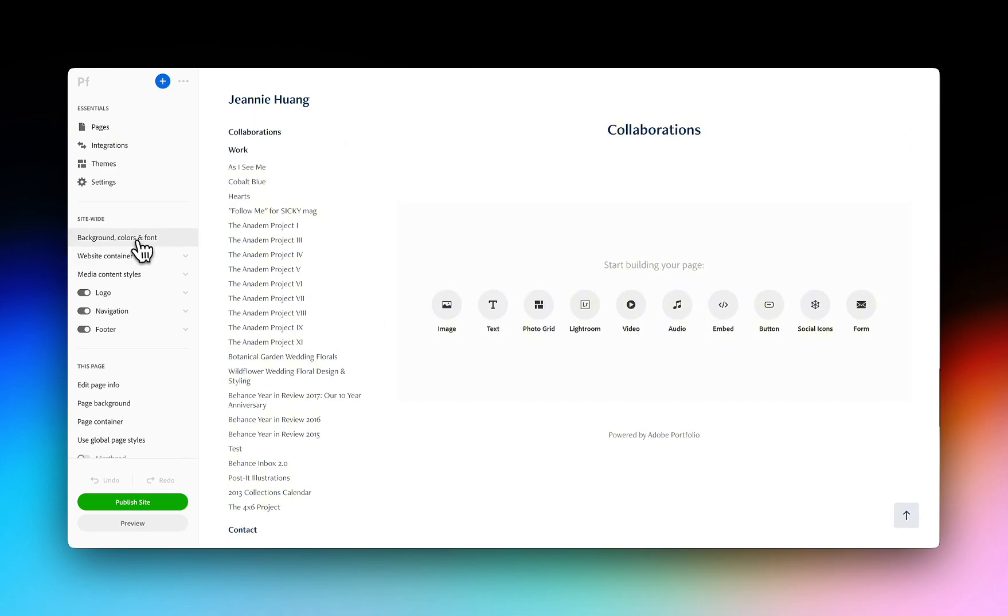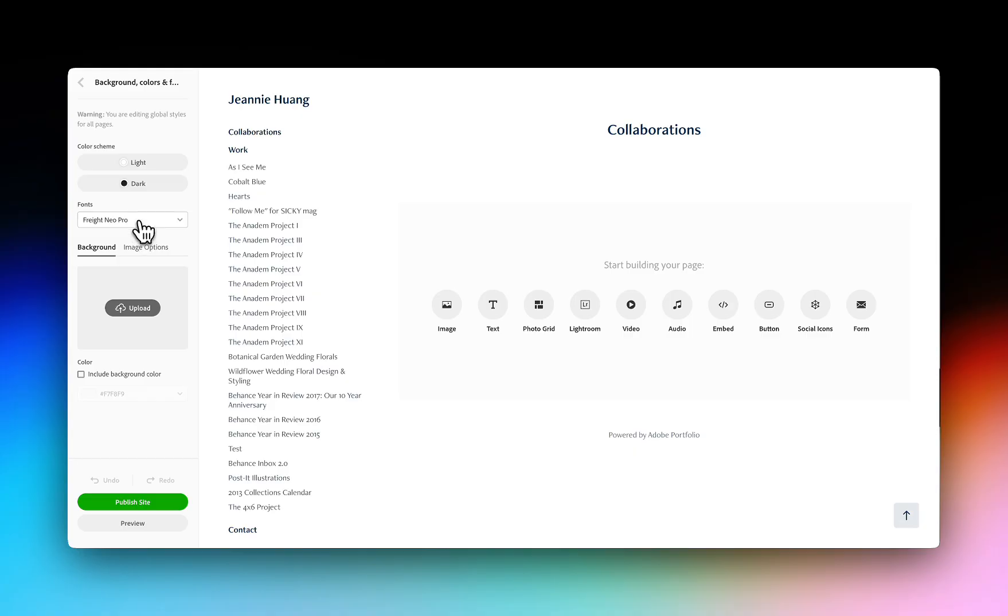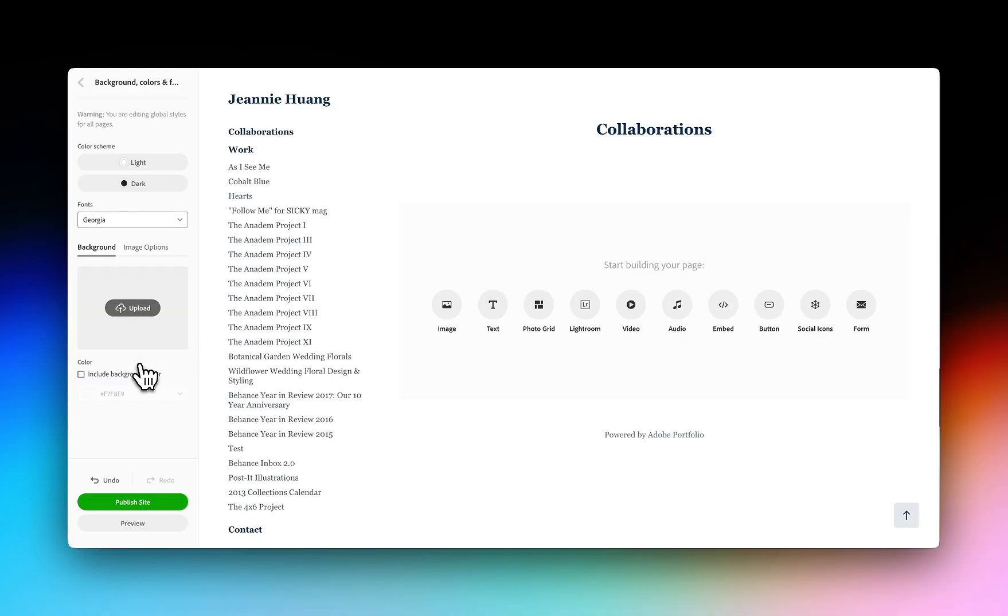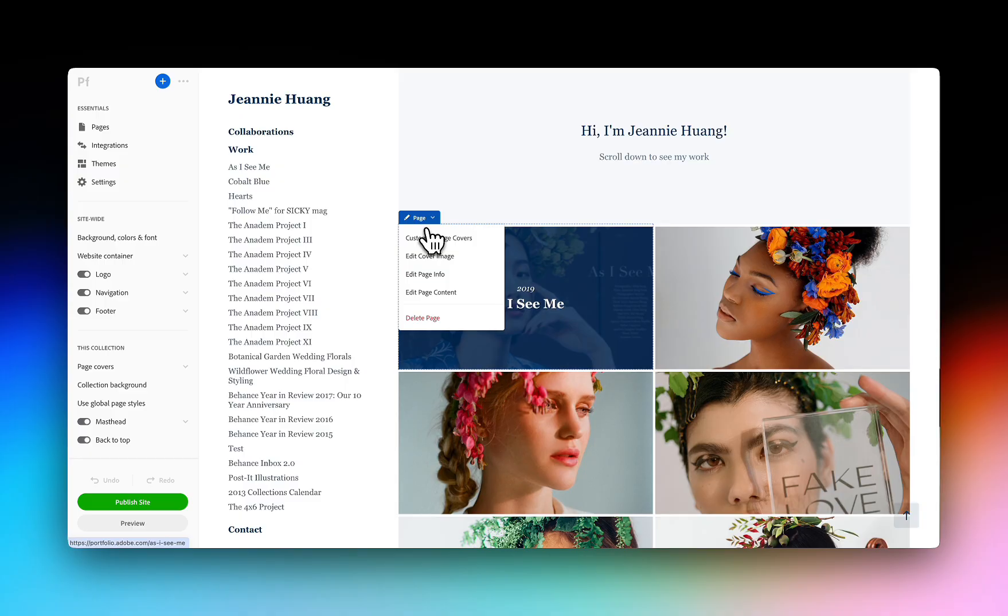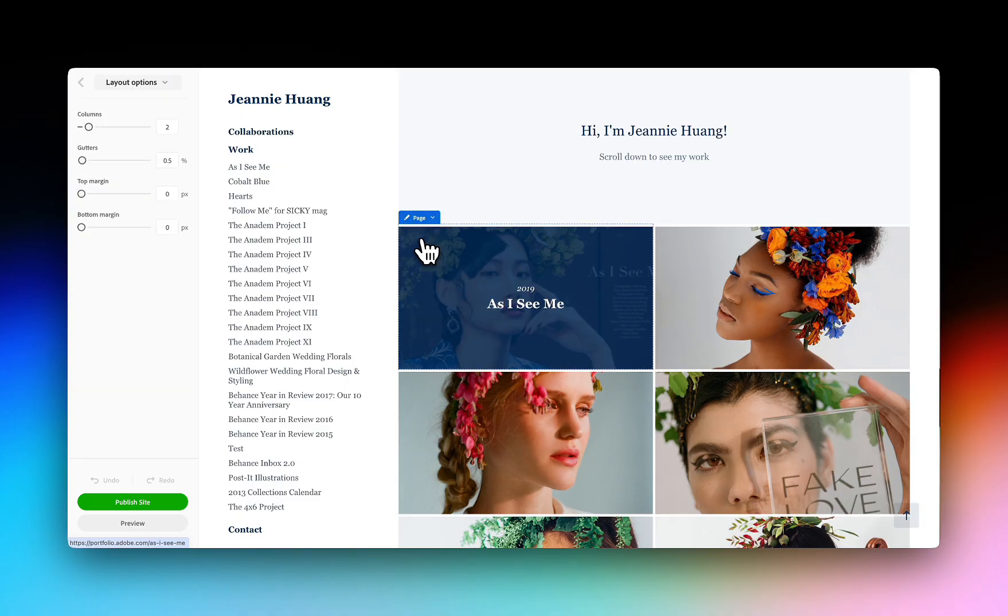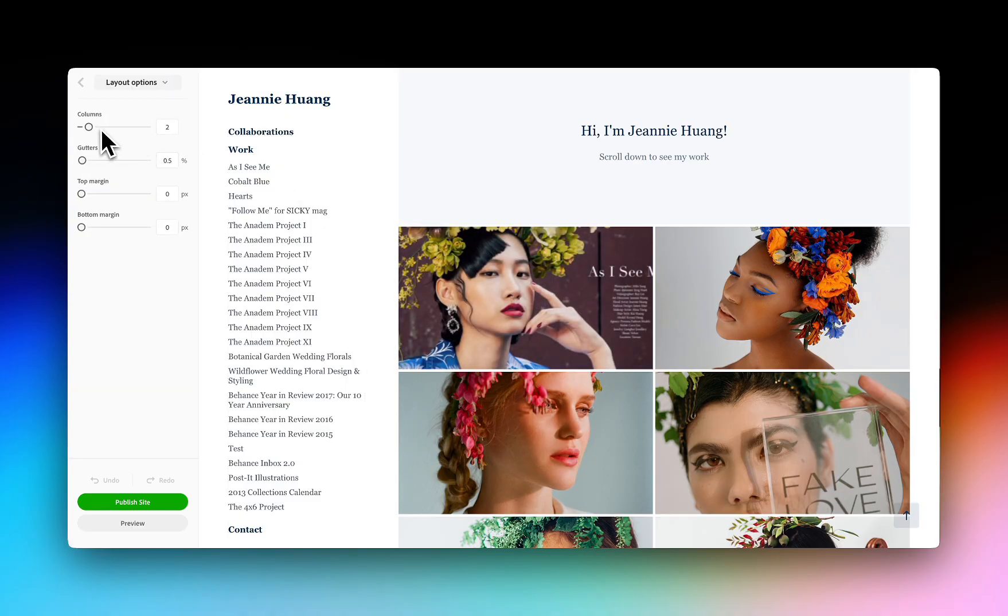Portfolio gives you full control of the look and feel of your website. Quickly make site-wide changes like editing the font or background, adding or removing the footer and changing the layout and margins.